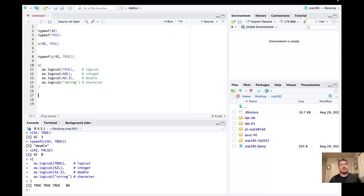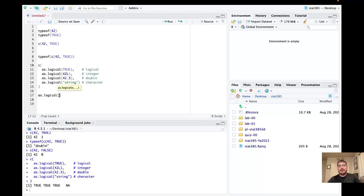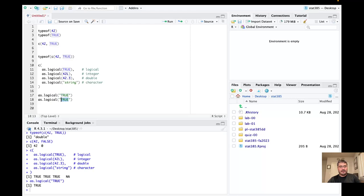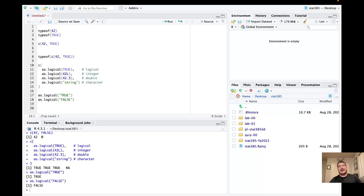Not all types of implicit coercion will lead to some meaningful statement — R will sometimes throw up the white flag and give up. However, there are some character objects which can be converted to logical. If I do this, for instance, it's converted to TRUE. This is not something you'd normally do, but it is valid as we're seeing here.